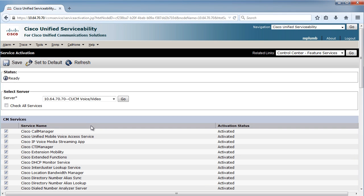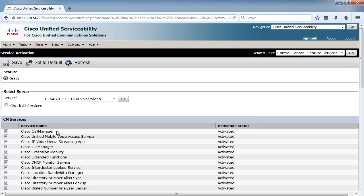Again, one of the main things I wanted to point out is before you can add a single phone, gateway, user, anything to the system, you must have activated the Cisco call manager service.